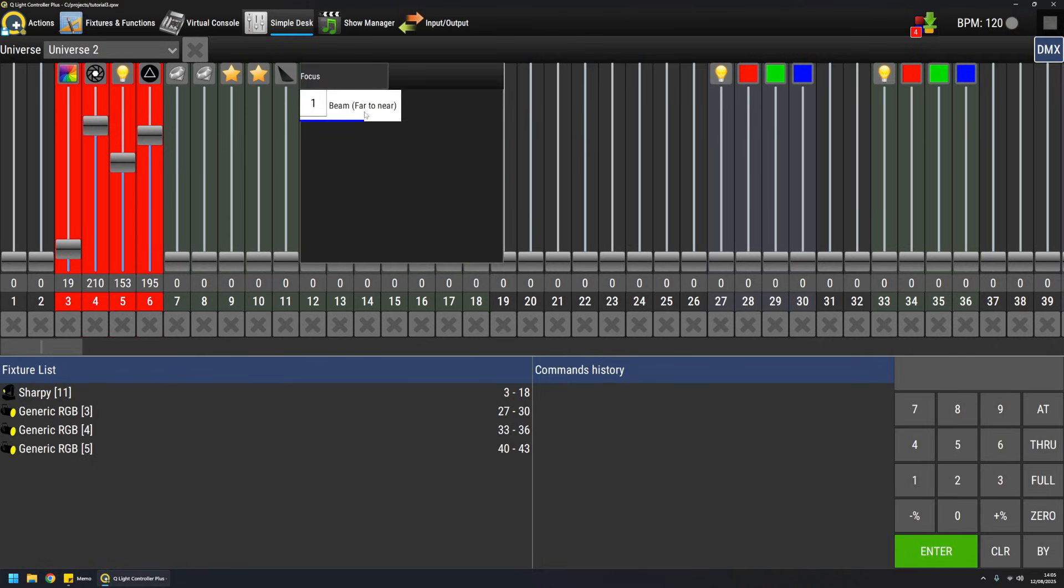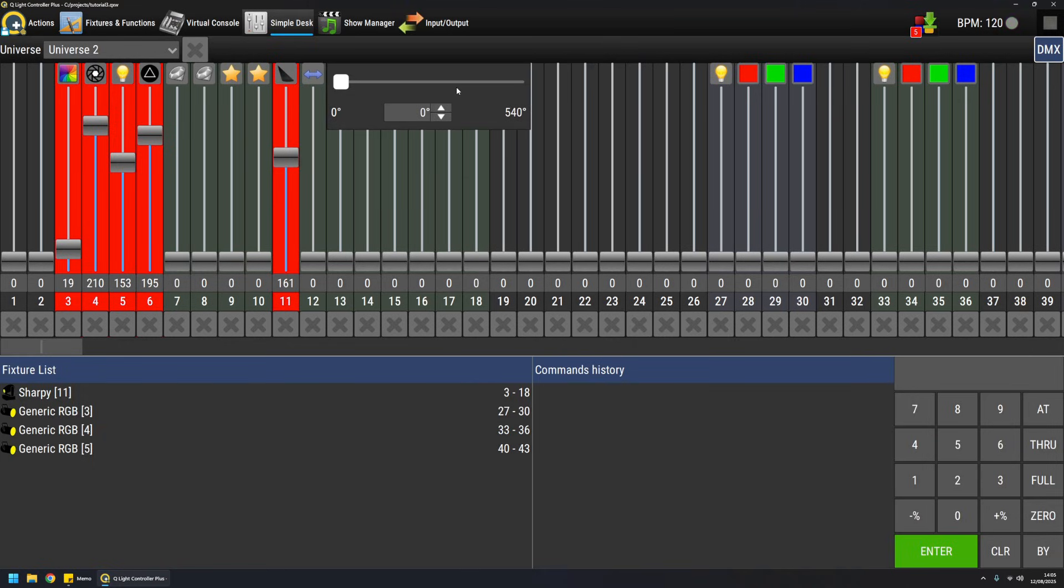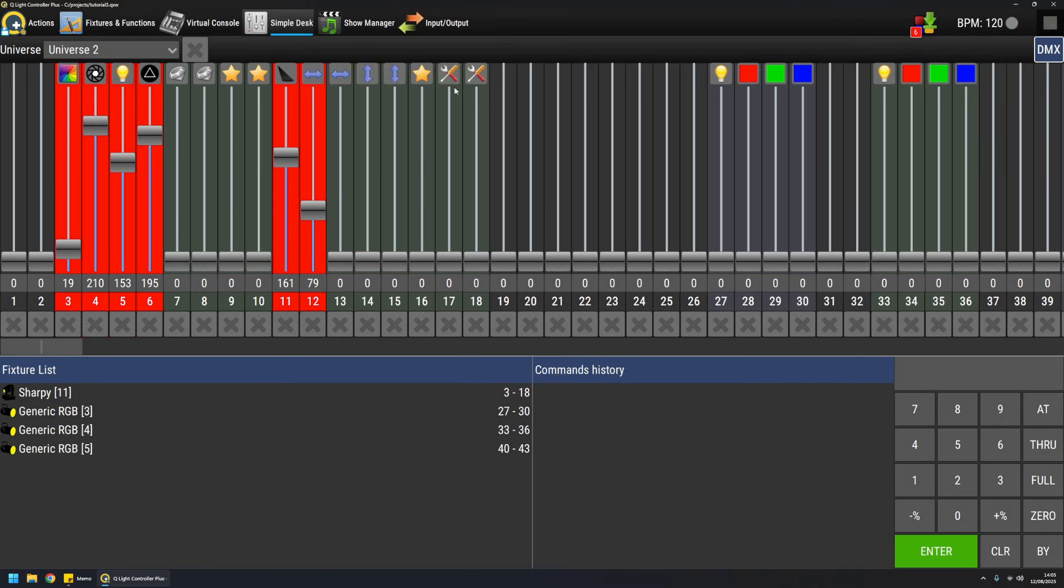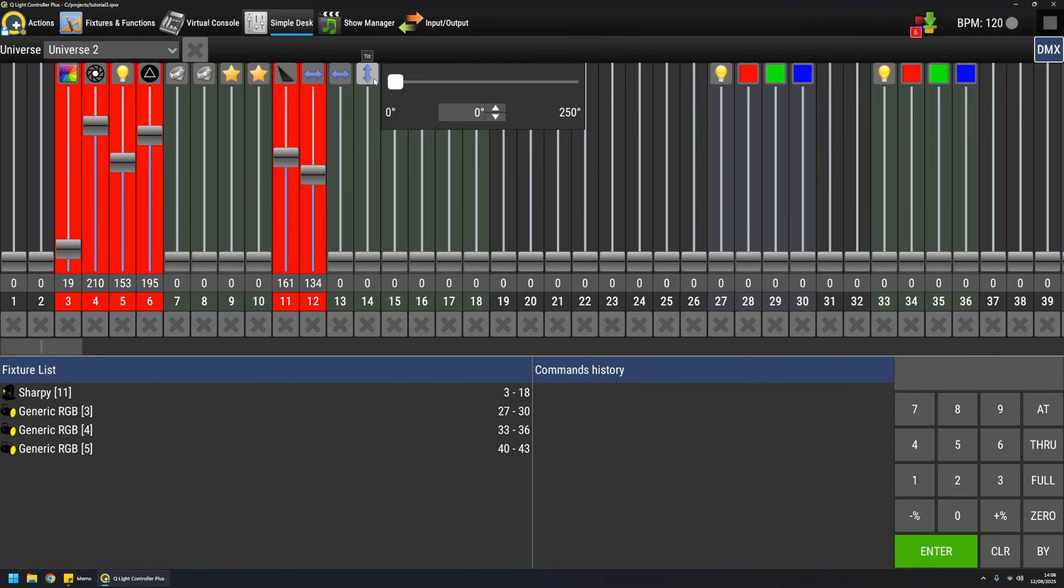There is also a beam. Pan and tilt are represented like this. So basically you work in degrees and the tool shows you the maximum degrees supported by this channel and this fixture like this.